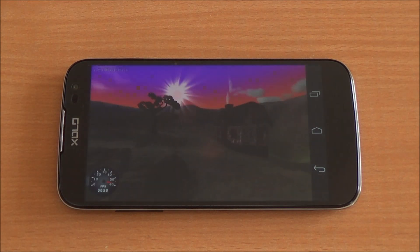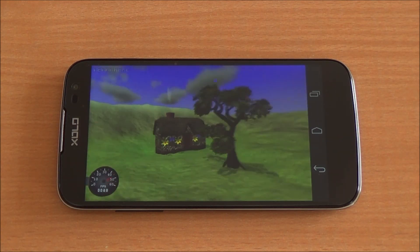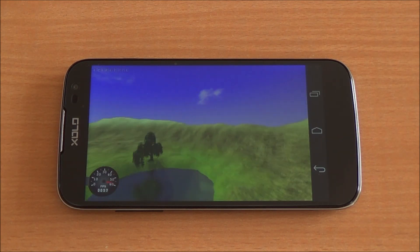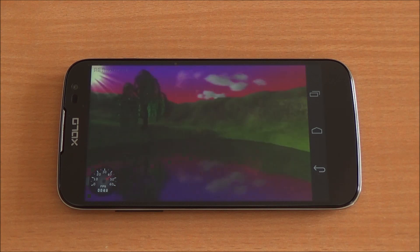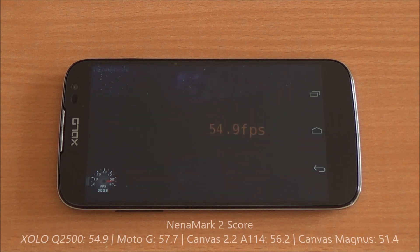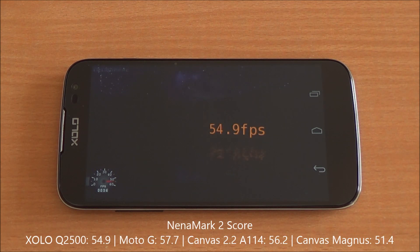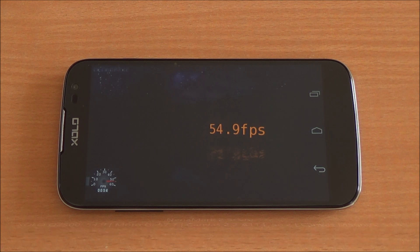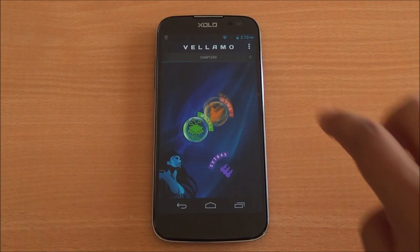Now we are running the Nenamark 2 benchmark, which will test the graphics performance and give us a frame rate. We got a score of 54.9 FPS, meaning even high-end games should be easily playable. I am definitely interested to see how this performs in gaming.